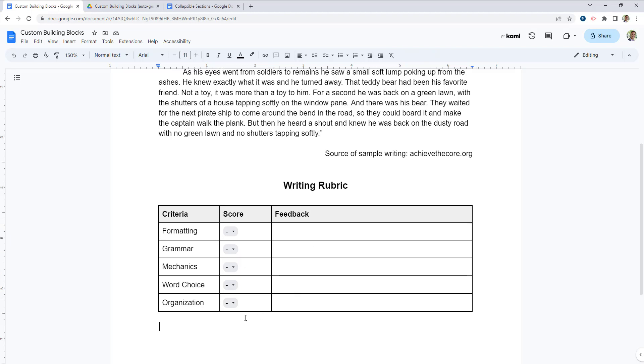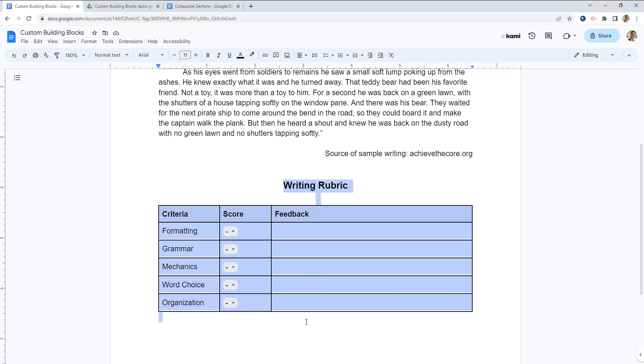So all you have to do is create what you would like to replicate. In this case, it's a rubric, but it could be headers, it could be a lesson plan template, a unit plan template, any template at all that you'd like to reuse.